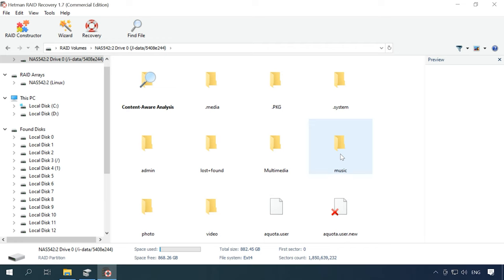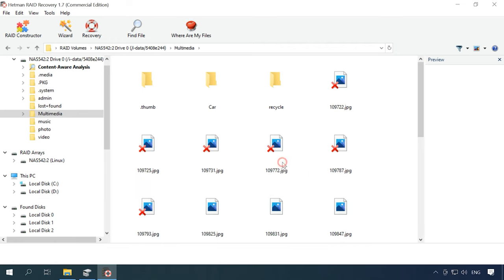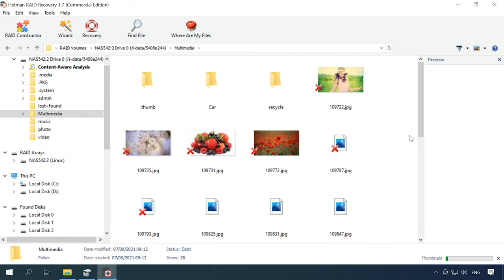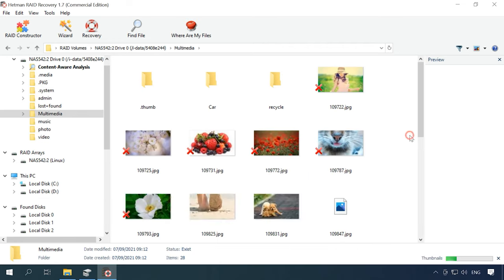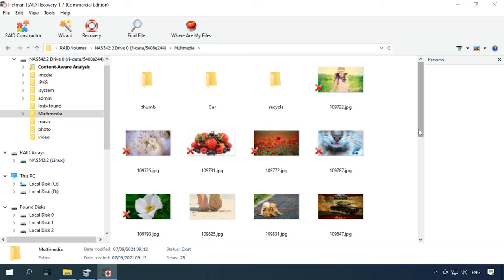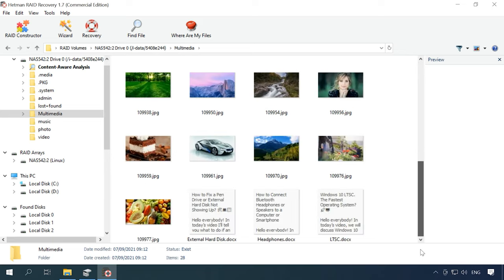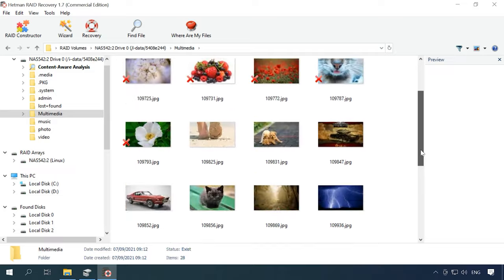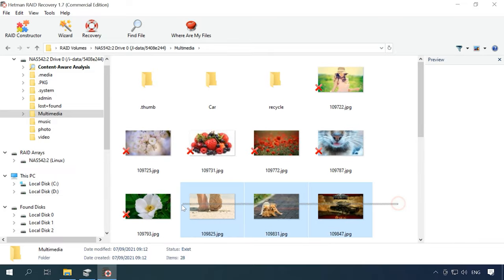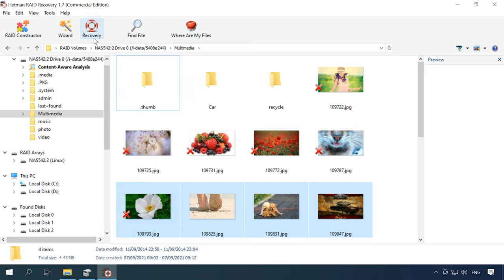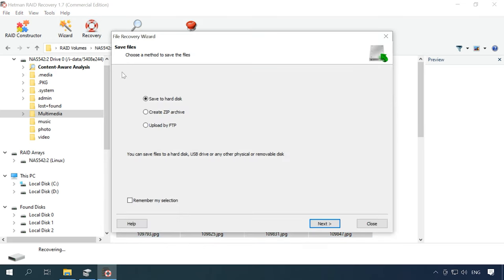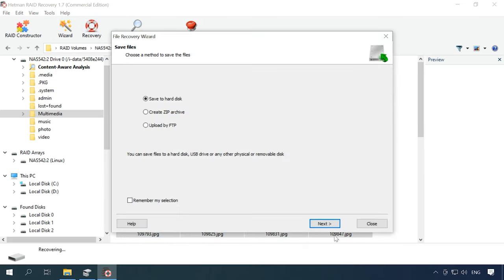Find the files you want to restore. Select them and recover to the folder of your choice.